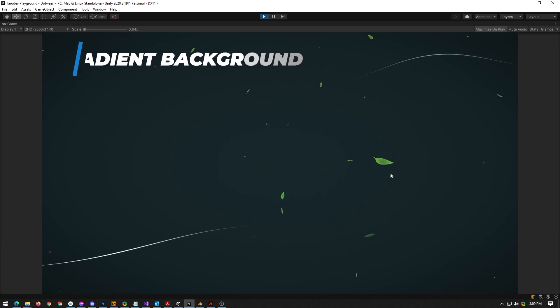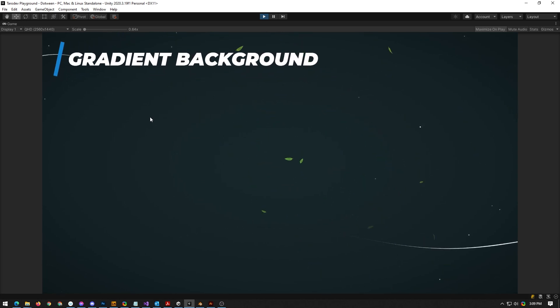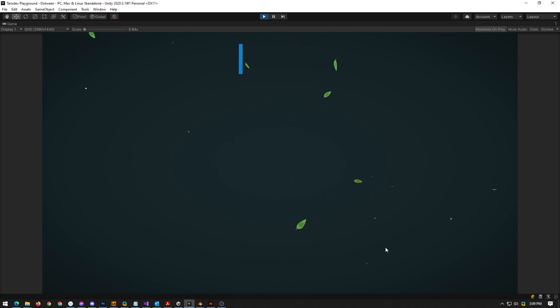I was making the scene for my next tutorial and I got to the stage where I needed a nice little gradient for the background here.